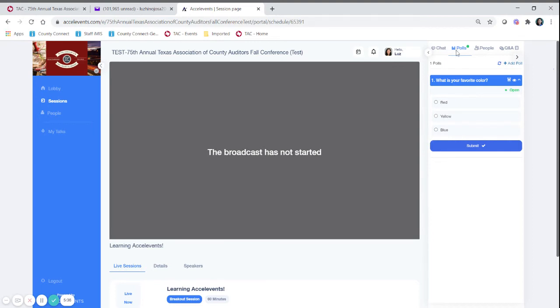You can access the polls once the presenter or if you see it on the chat that the poll is live you can access that by clicking on polls. As you see here there is an open poll that means it is active and you can participate in it so look for that little green dot open.